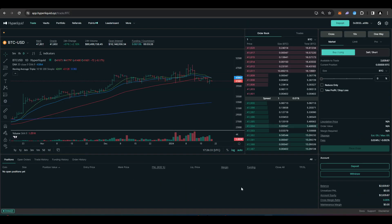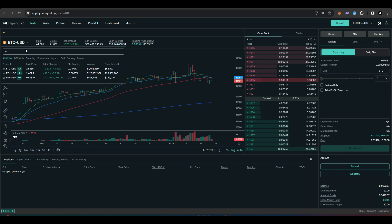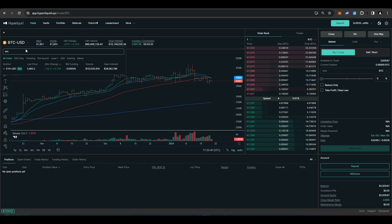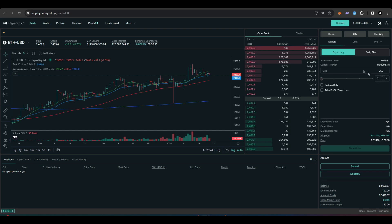I'll just show off a couple of trades here on Hyperliquid quickly. Let's say I wanted to trade Ethereum. I'll just type that in up here, and then I'll just do a market long of $1,000 for you guys.